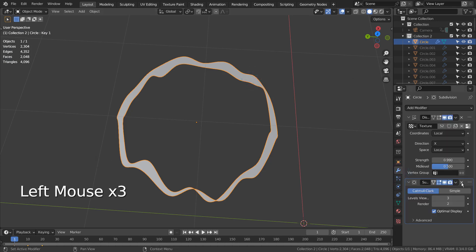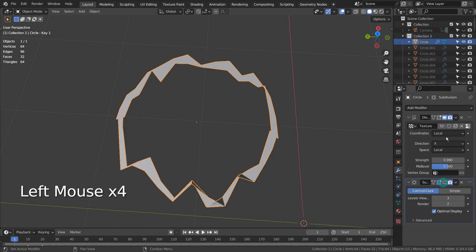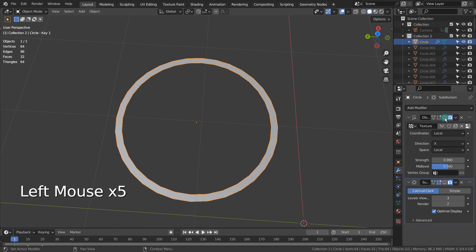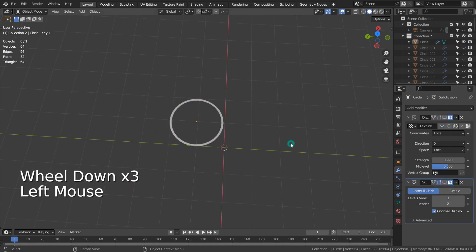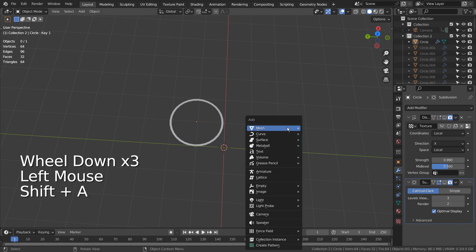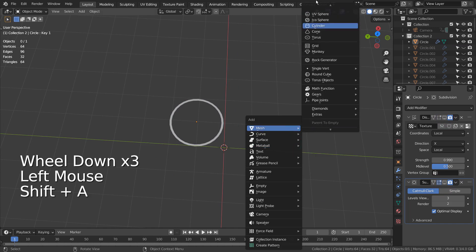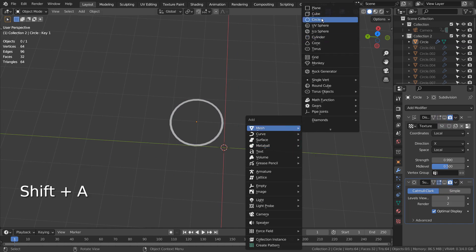The circle mesh is using displace and subsurf modifiers. If you don't see the circle in the menu, please activate an add-on called Extra Objects.